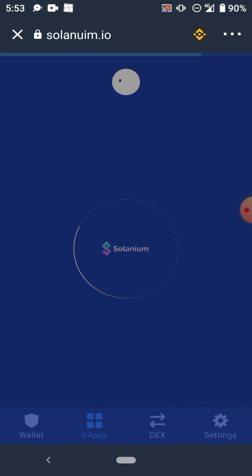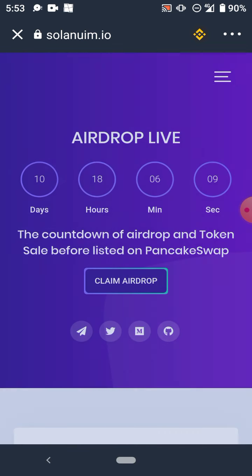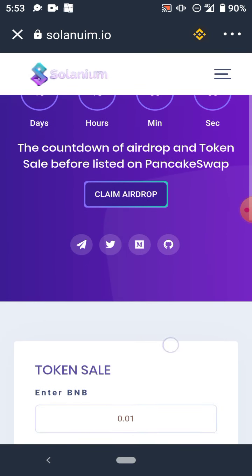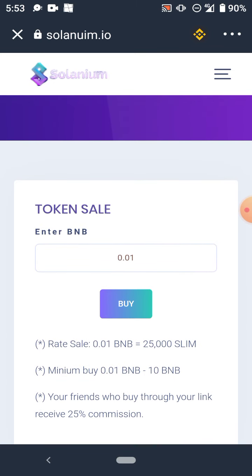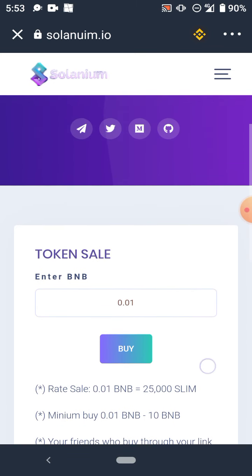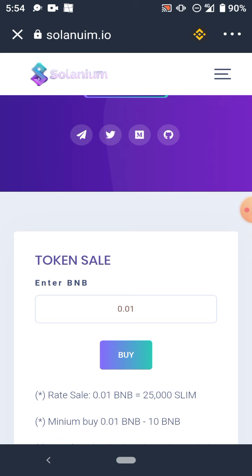With the Smart Chain, you scroll down and you will now see 'Token Sale'. When you come to Token Sale, they said the minimum you can buy is 0.01 BNB.